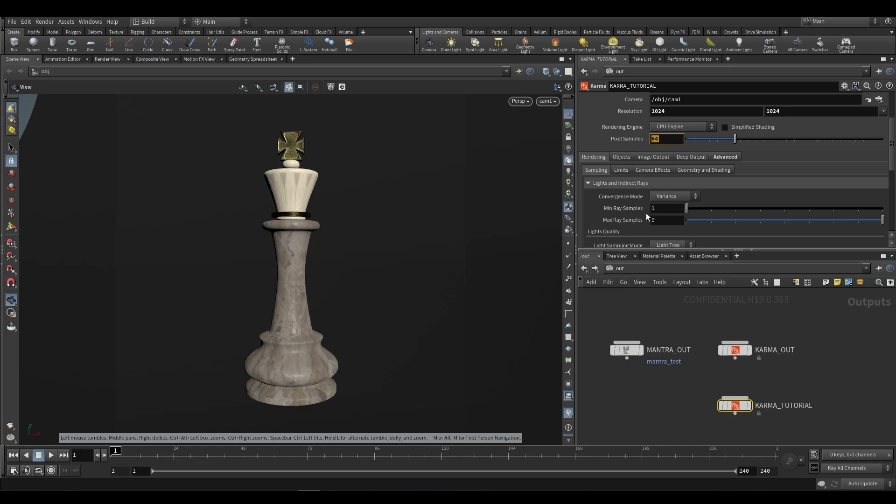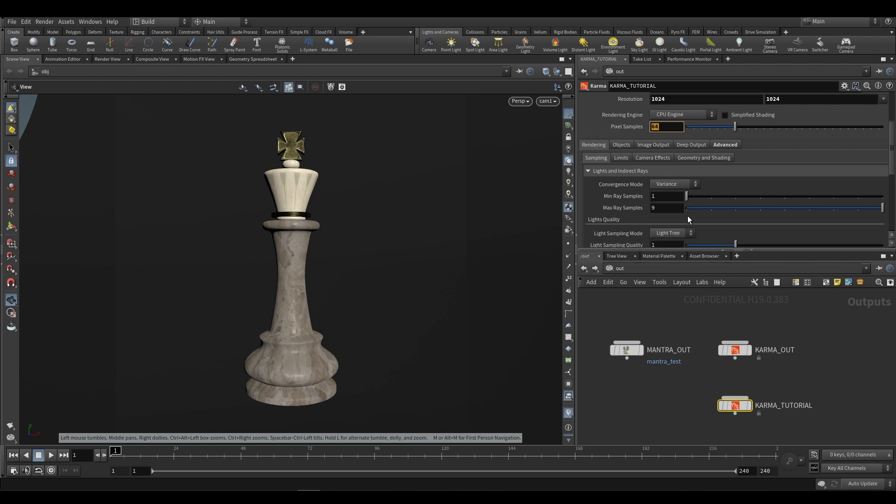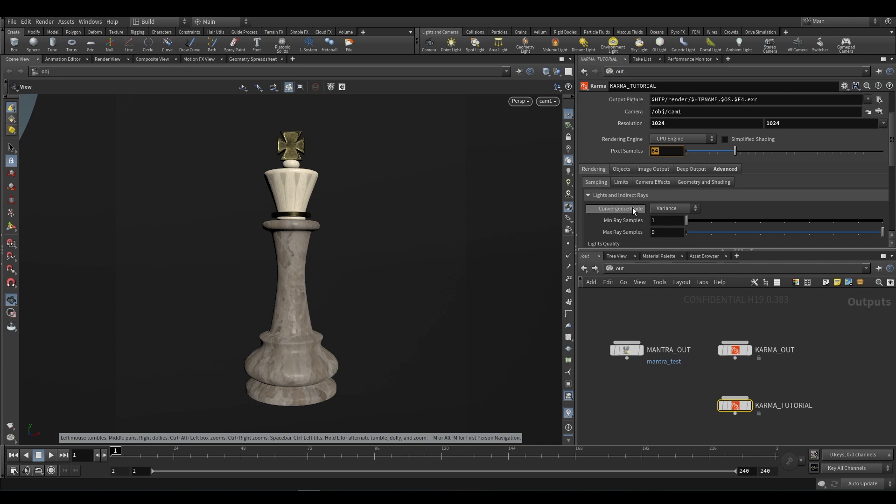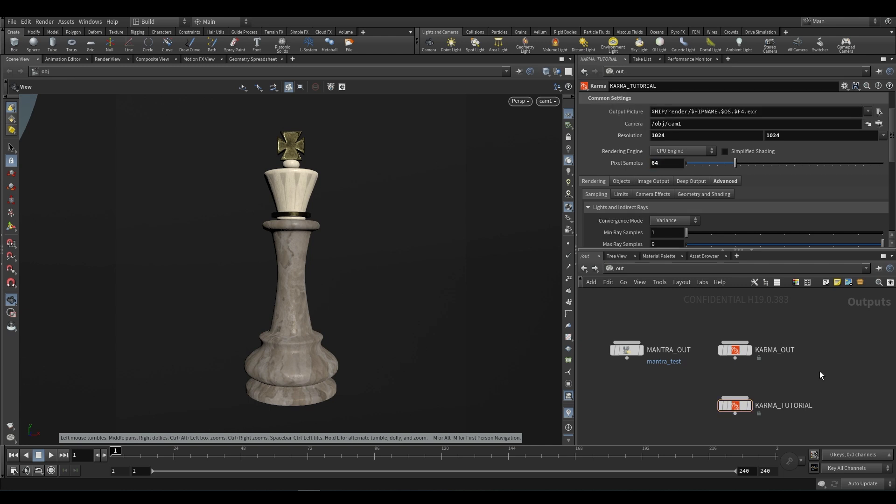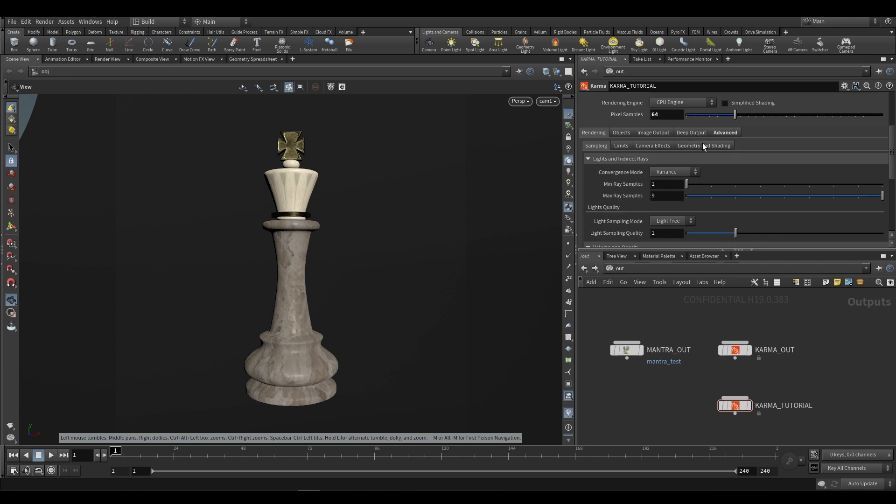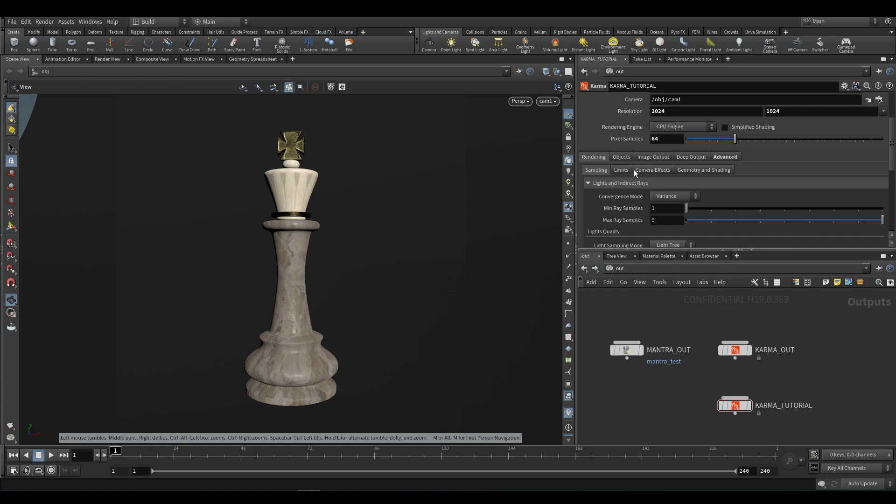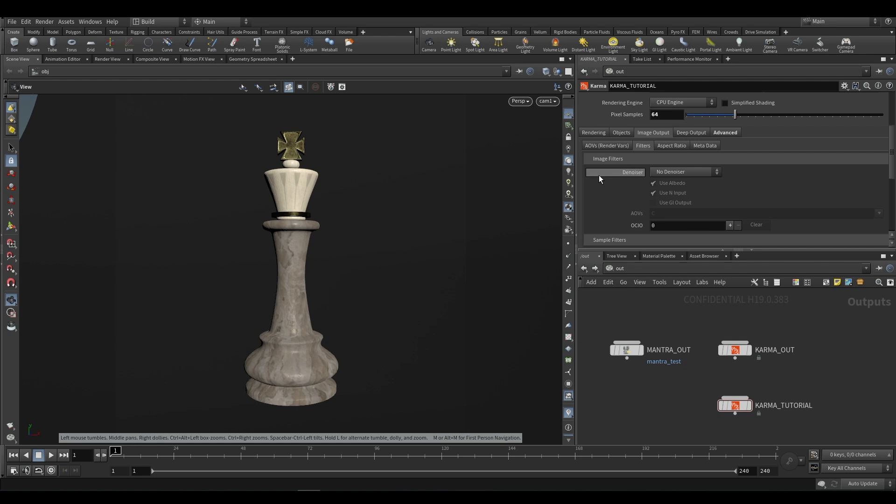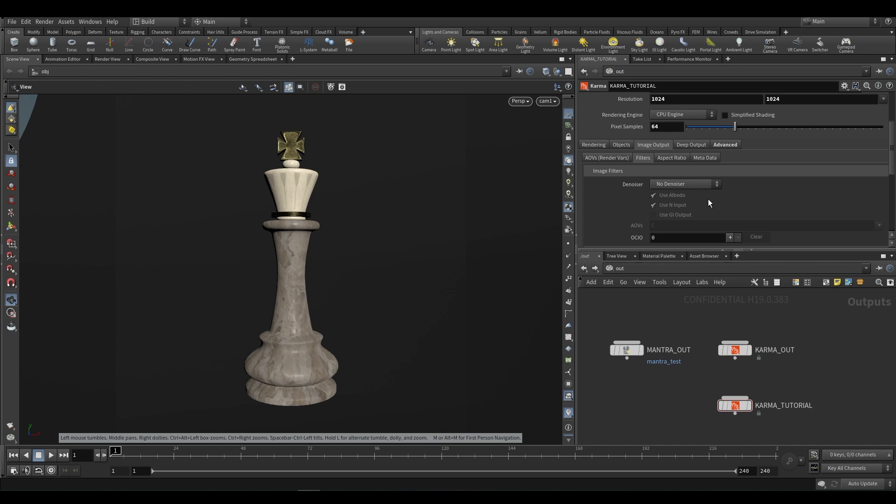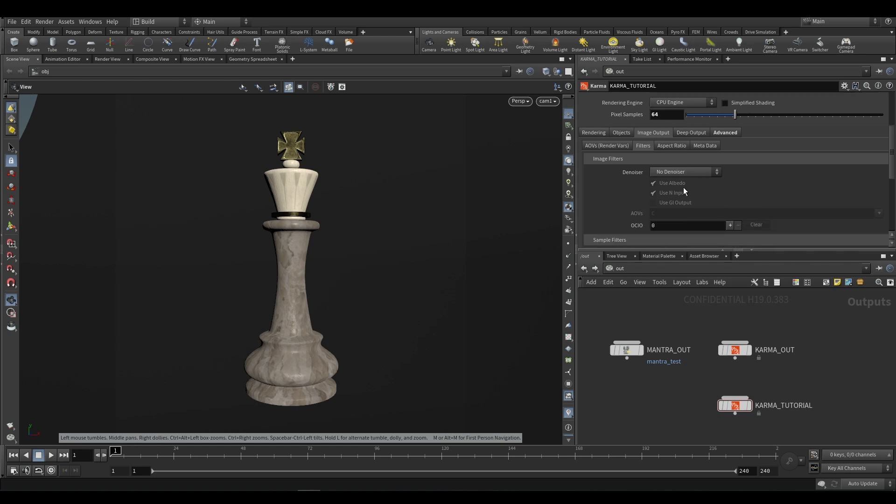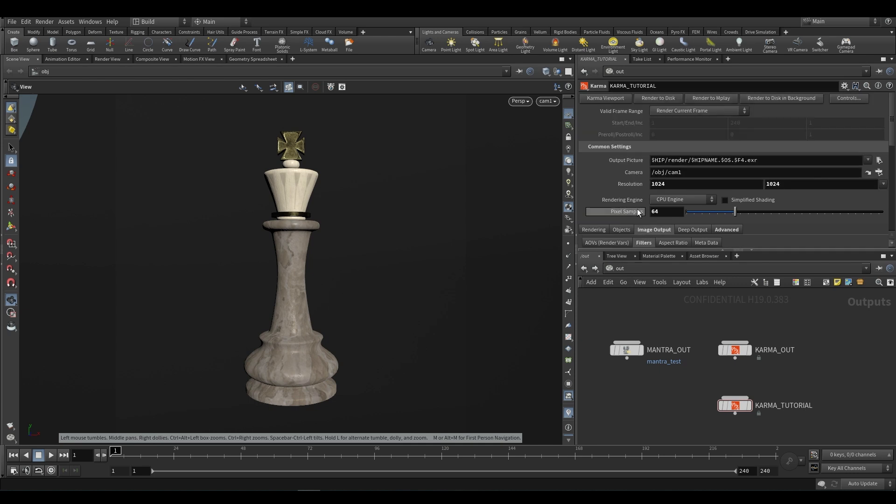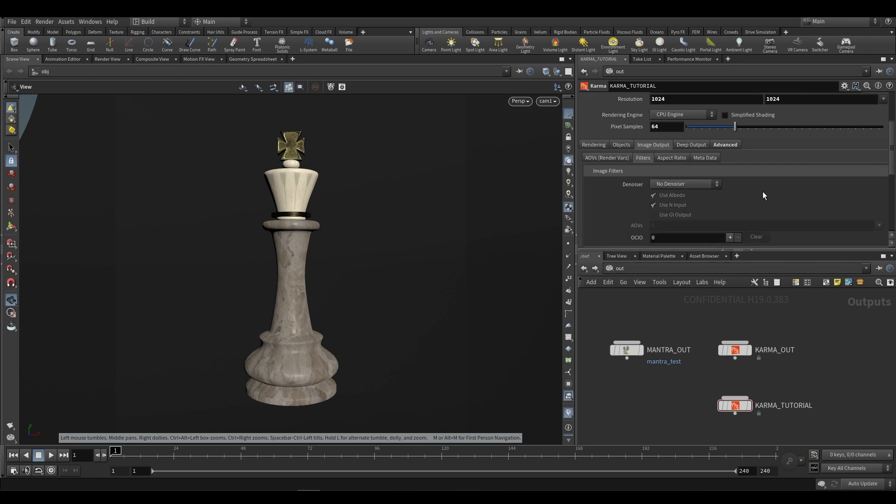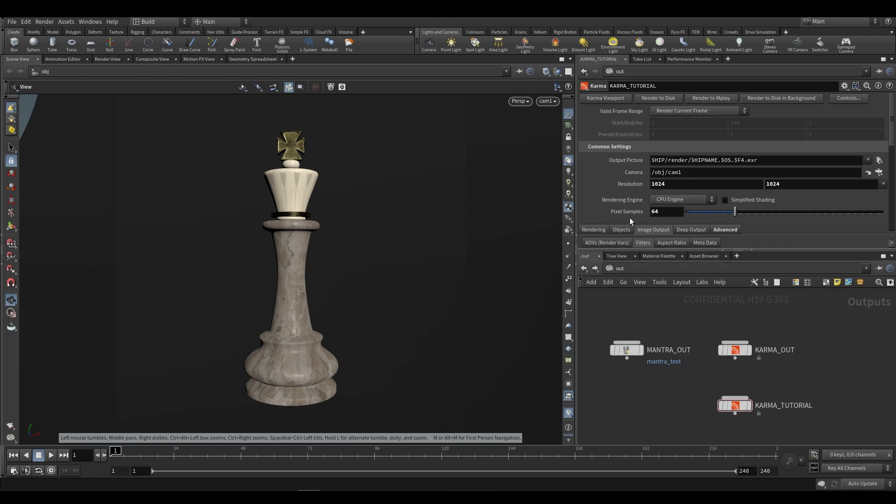We can go ahead and go over to our advanced settings again and under sampling, we now have noise level. This is interesting because in the Mantra node, that setting was directly under sampling. This was your noise level over here and you can read up about it if you'd like. This kind of figures out where to send the minimum ray or maximum ray samples or anything in between. For some reason, and I'm not entirely sure why it has been moved under the advanced settings and I suppose it does make some sense.